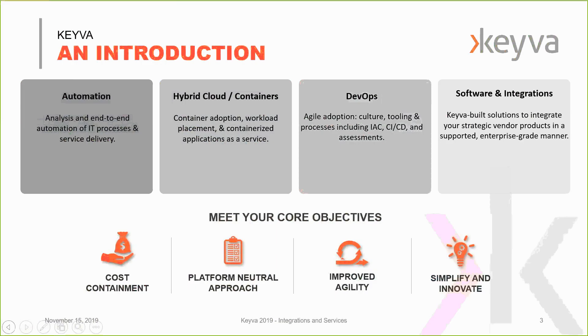To set the stage, Kiva is a consulting company. We also develop a lot of IP and software integration. Everything we do is underpinned by end-to-end automation.